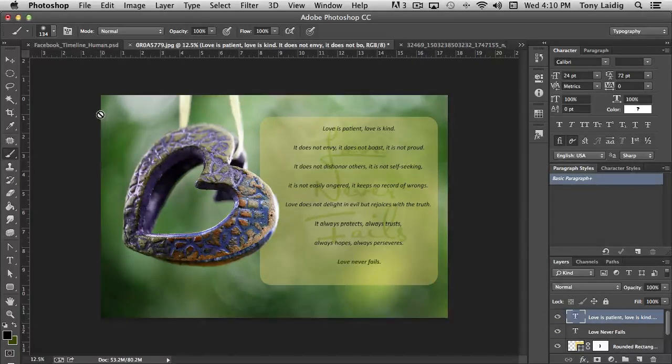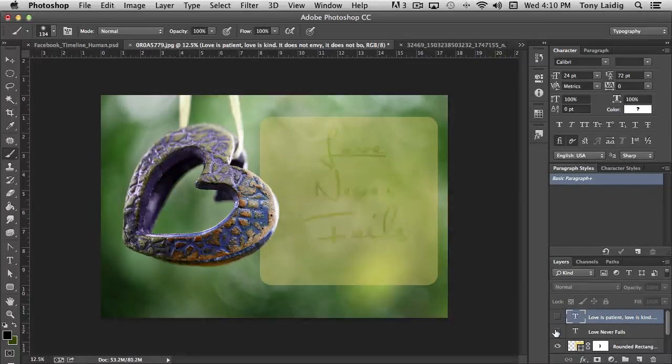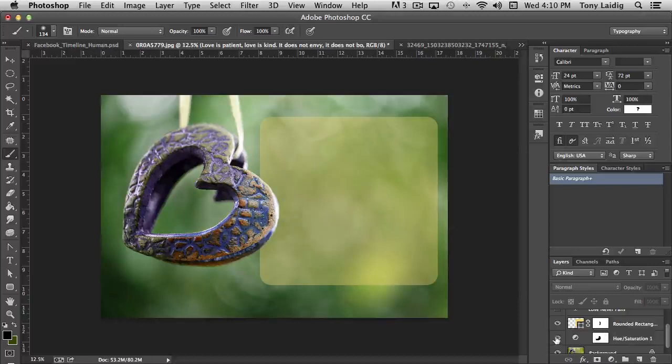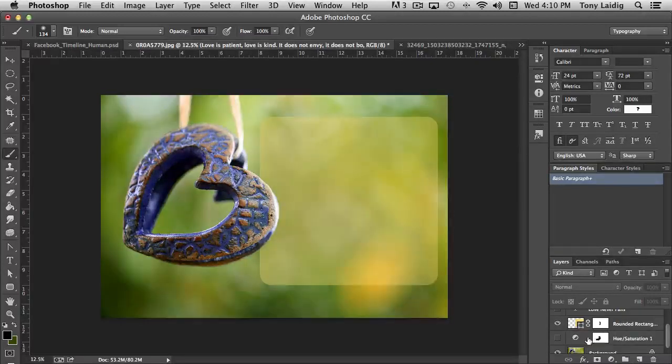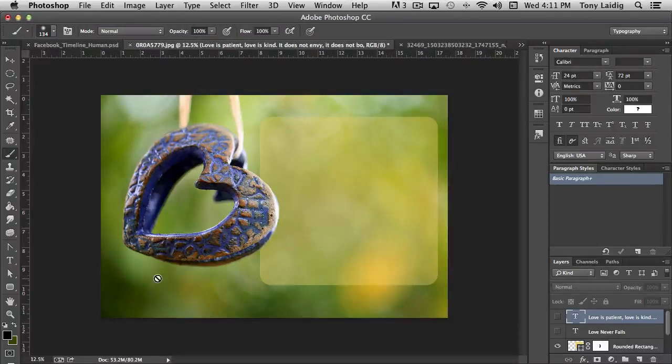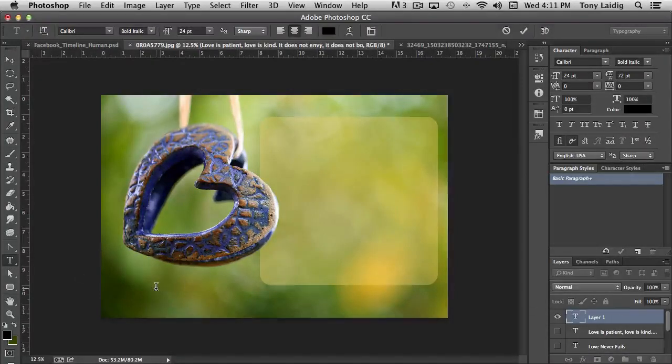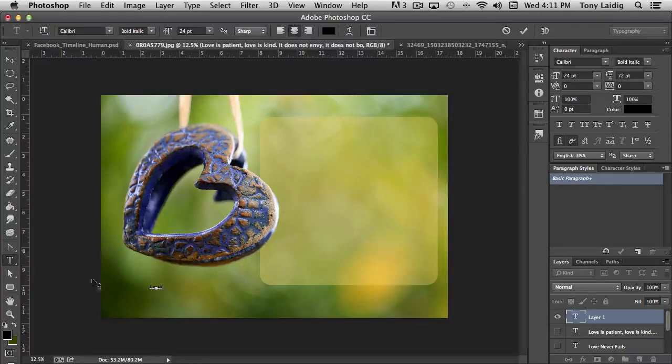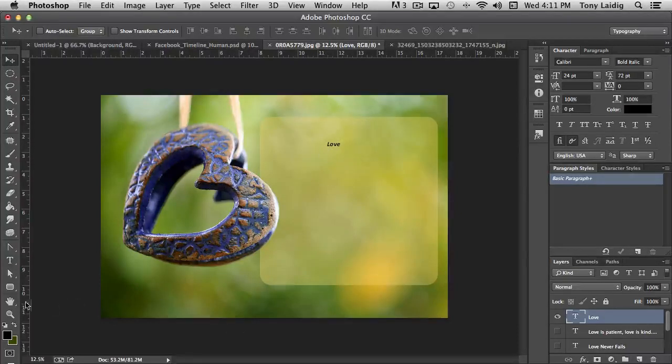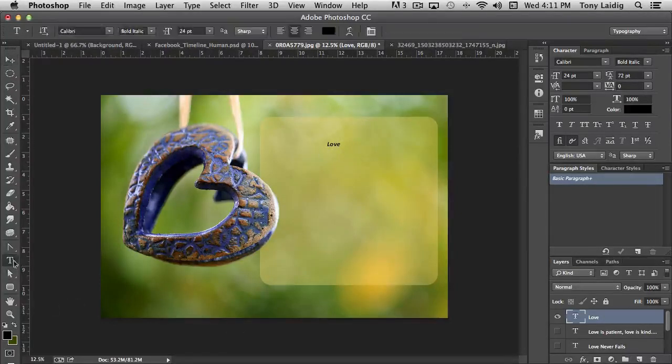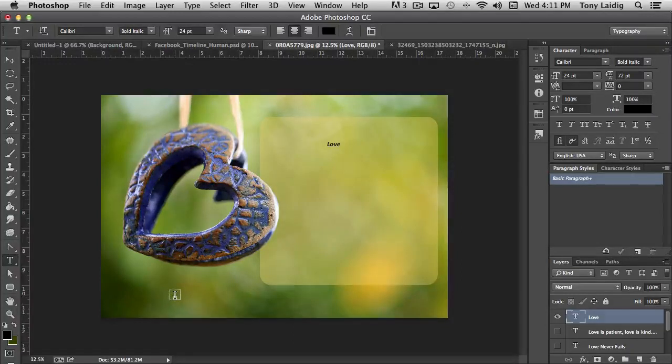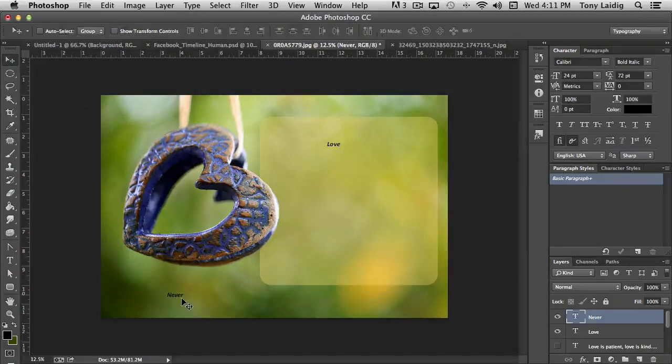You can actually use it with type. Let's turn off all of our type here and actually let's turn off that adjustment layer and I'm going to create two new words. We're just going to say love and have that on its own layer. So I'm going to click the move tool and move it up here. And then I'm just going to type in never and then we'll move it up here.